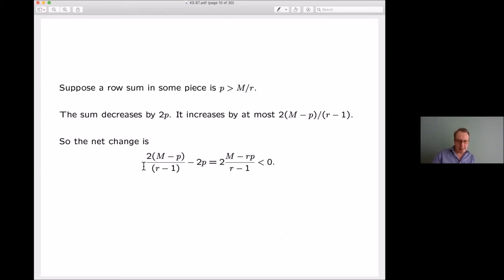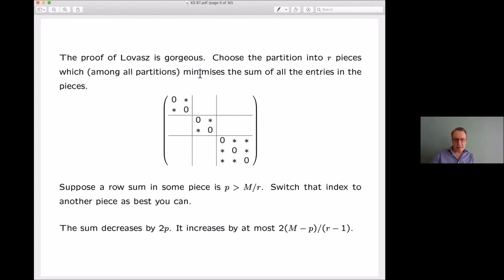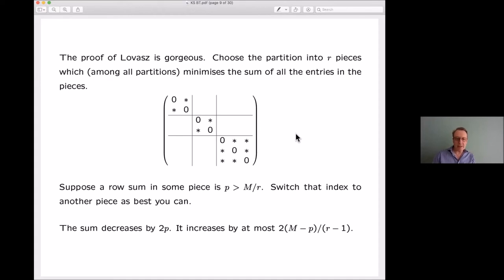This is Lovász's argument: you just choose the best partition, and boom, it works. Amazing. It's in the same spirit as Kadison-Singer, though obviously not the same. I'll come back at the end of the talk to explain more of the sense in which this is an ℓ¹ version of Kadison-Singer.